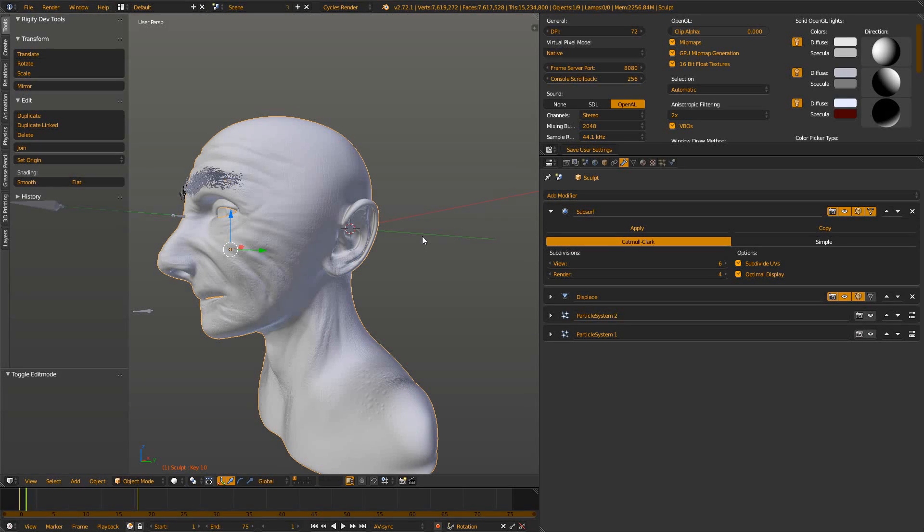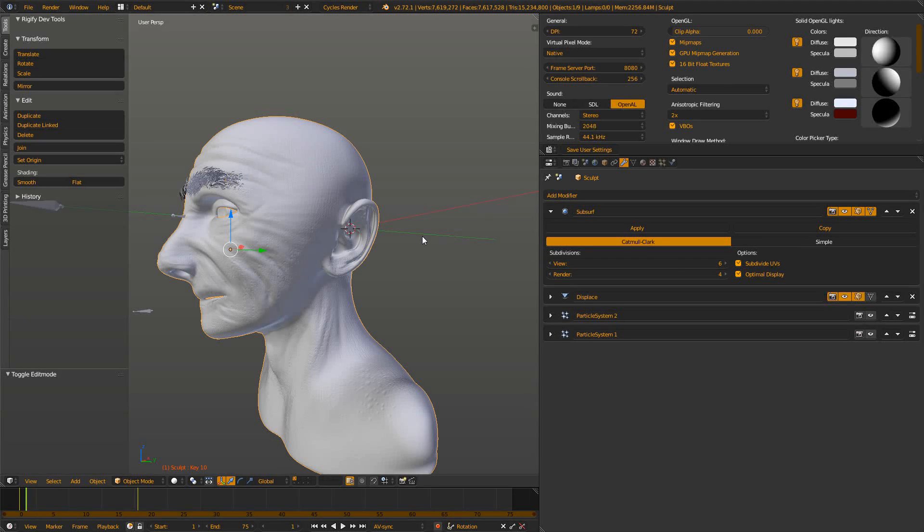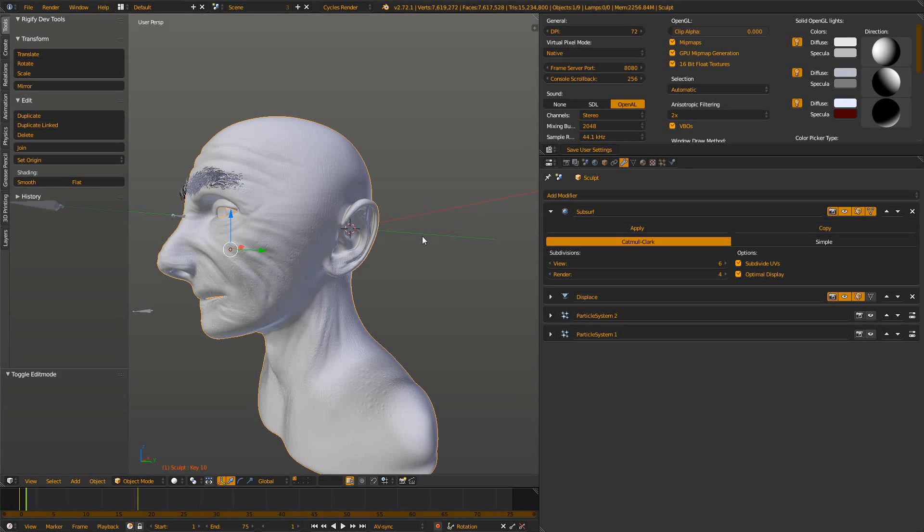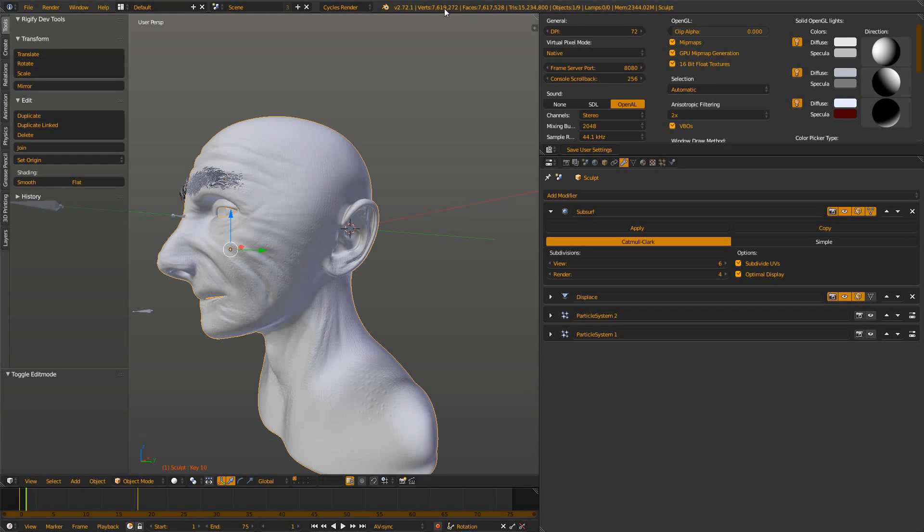If you go into the edit mode you see this really dense geometry. If you select everything it says at the top you selected a few million vertices from a few million vertices.